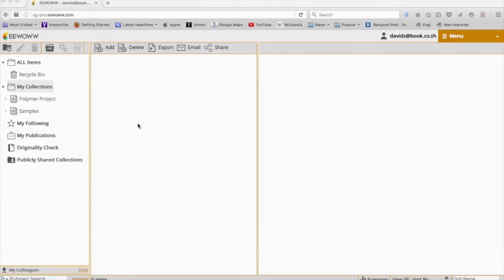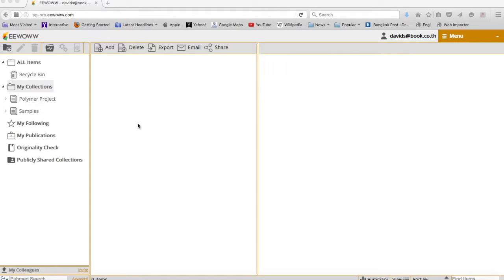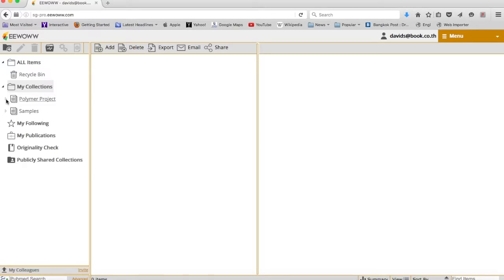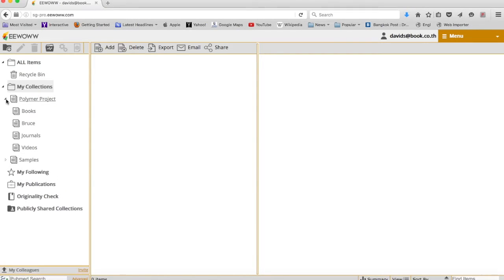If you've had a chance to sign up and log in to eWoww, this is what your workspace will look like. Over here is where you create and organize all your folders and subfolders.